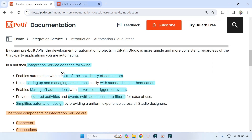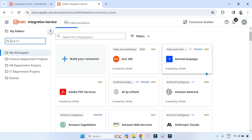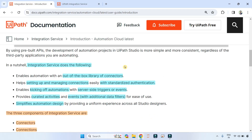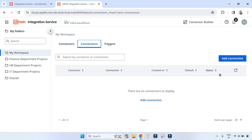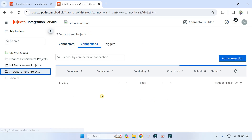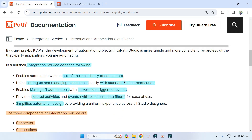Second: it helps setting up and managing connections easily with standardized authentication. As shown in the connection tab, you can build a connection using OAuth, which is a standardized form of authentication and authorization.